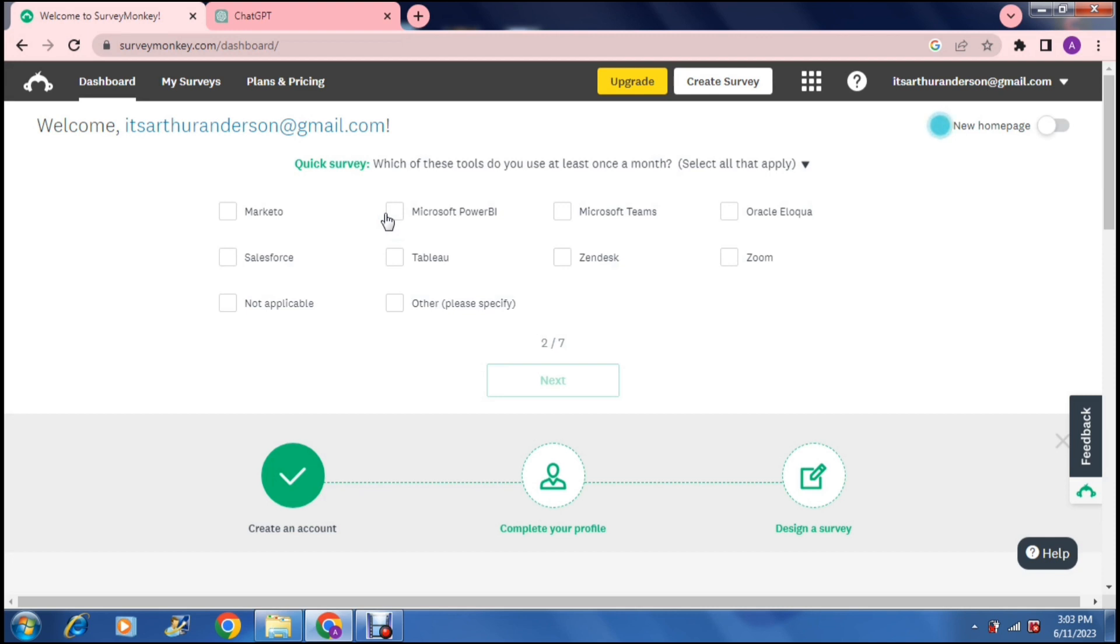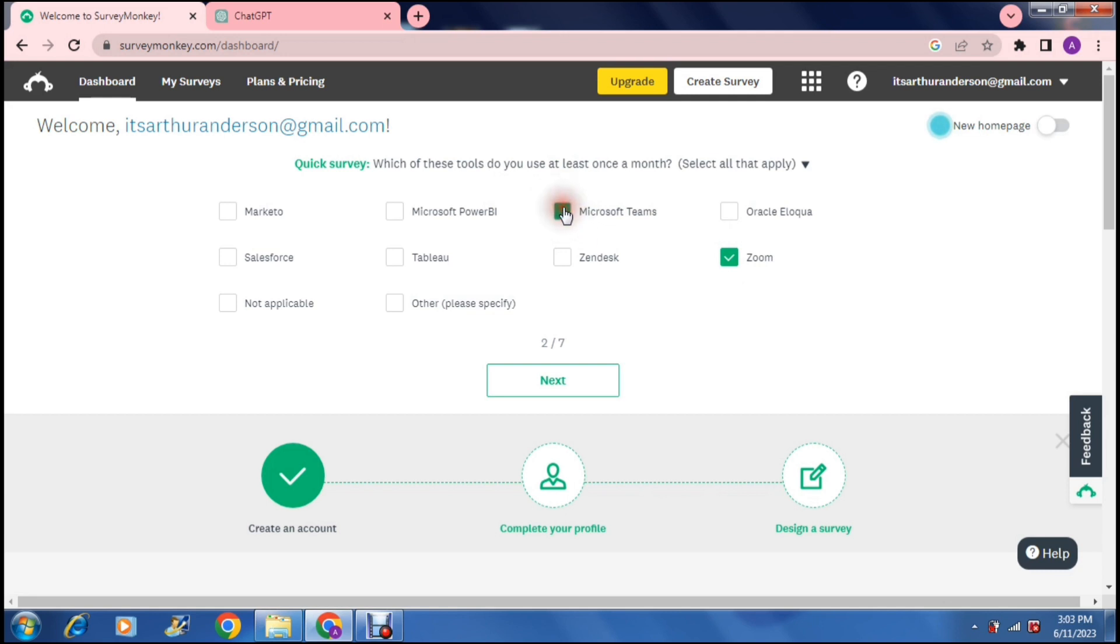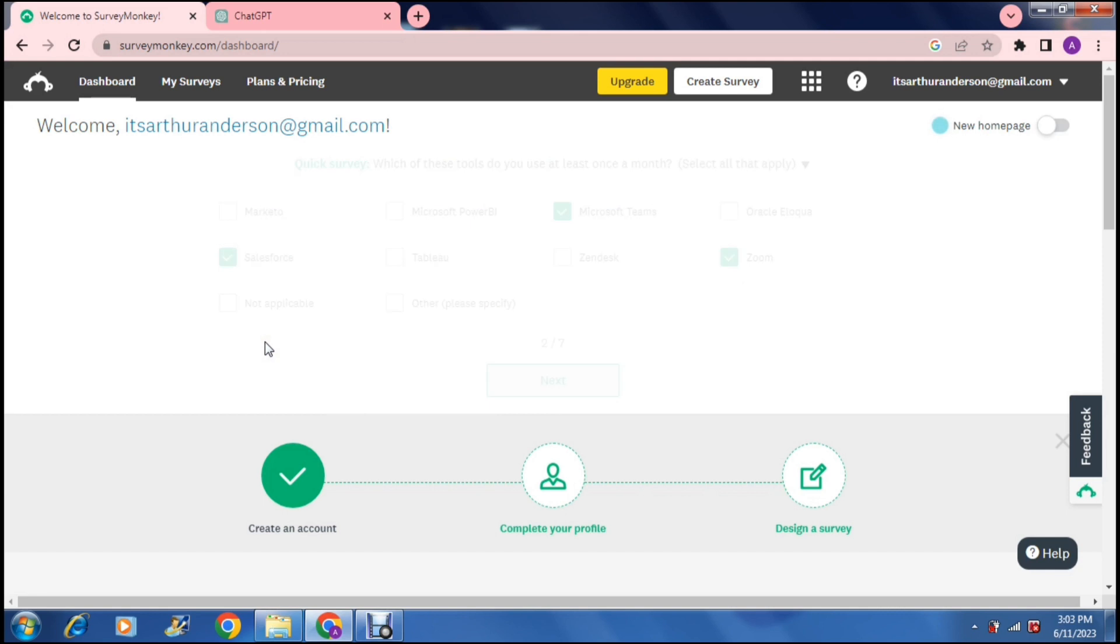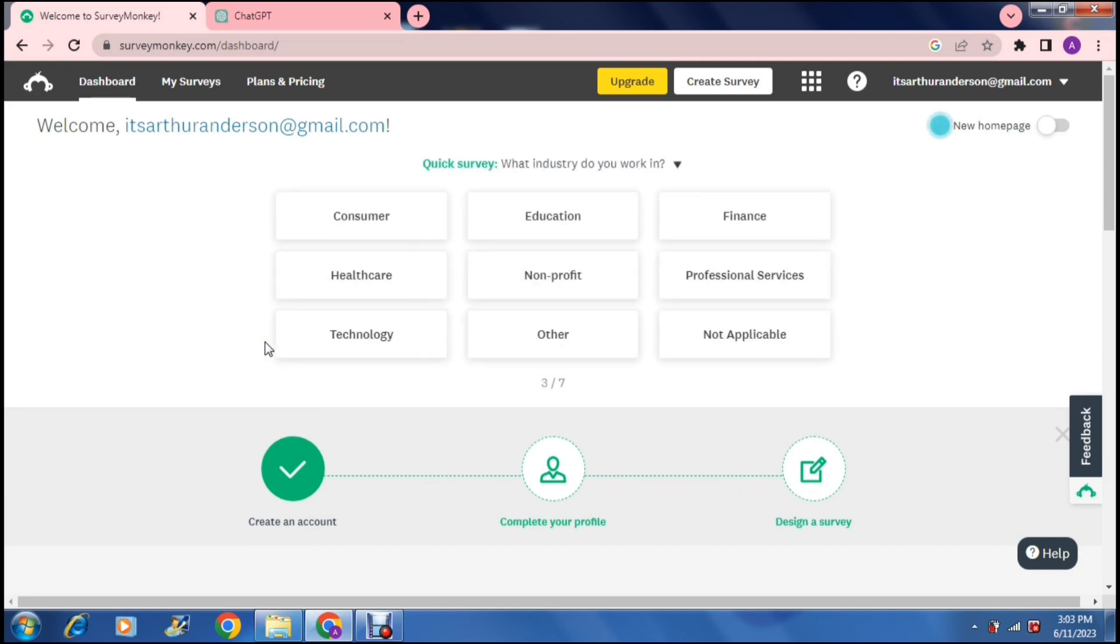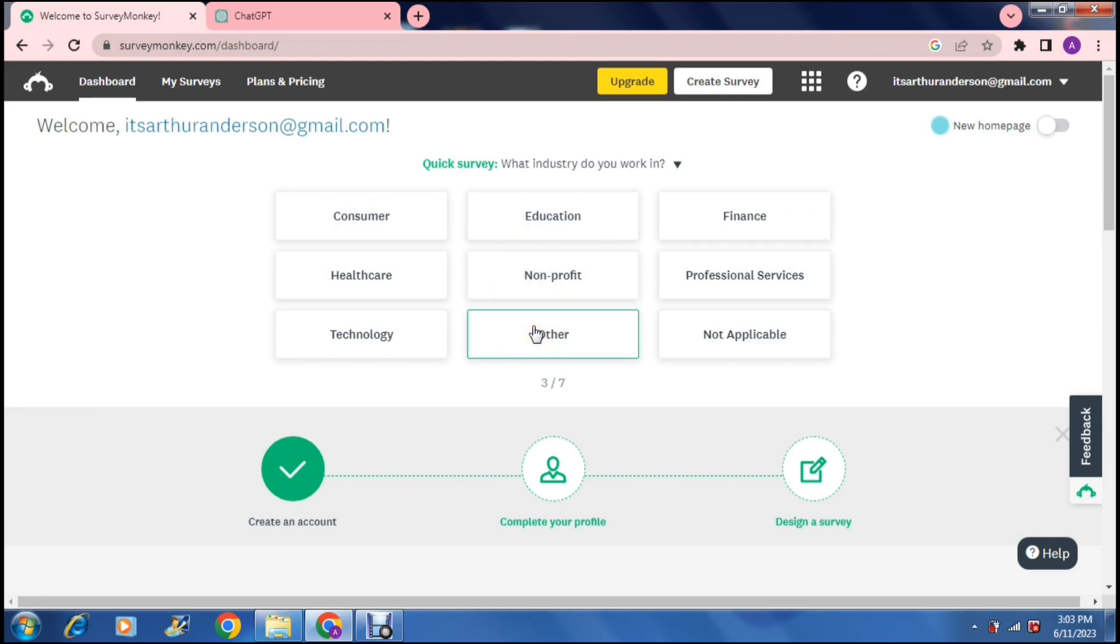The next question says which of these tools do you use at least once a month. You can choose a bunch of these tools in terms of what you use and then just say next. The next question says what industry do you work in, and you can basically just choose anything over here depending on what industry you work in.